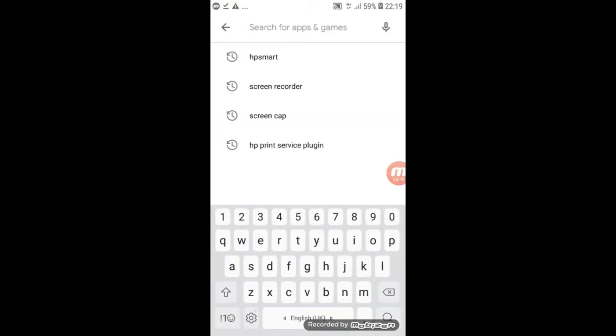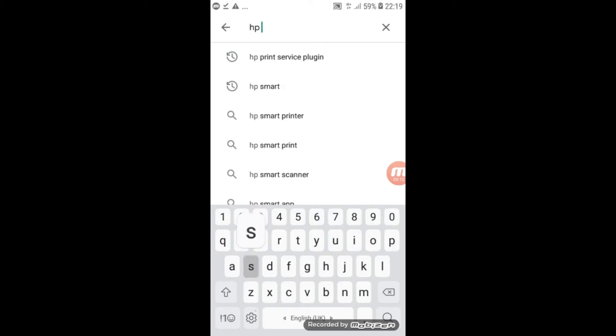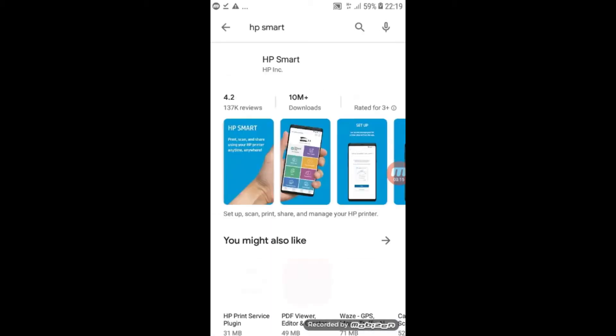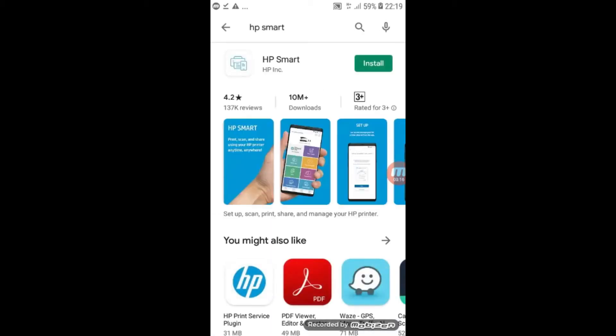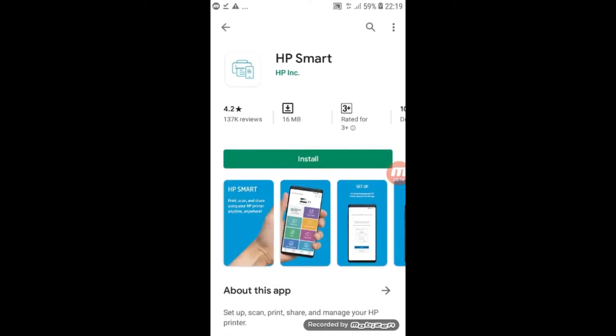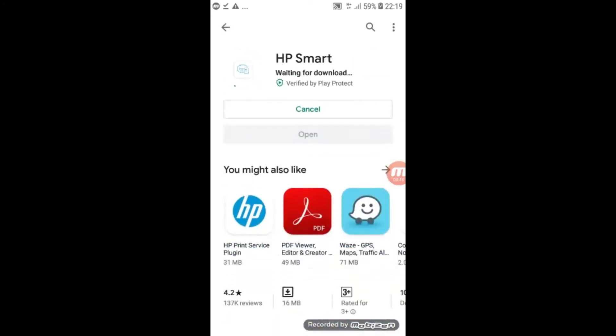First, search for HP Smart Application. Click install.